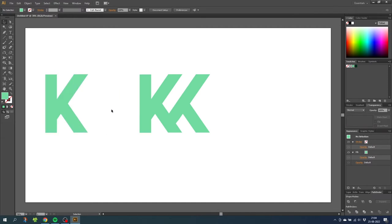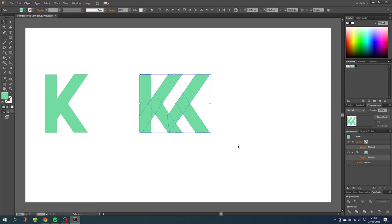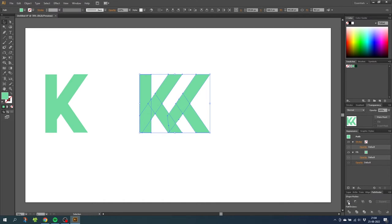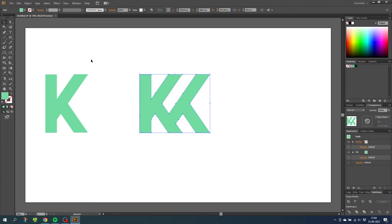Now select all the shapes in the monogram and to combine all the shapes we simply go to the pathfinder panel again and click unite. Now we have one single shape for everything. Do the same thing with the K.